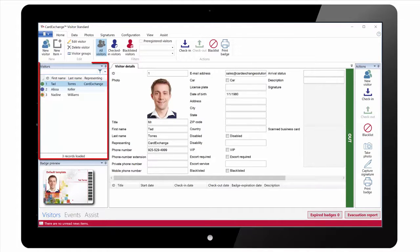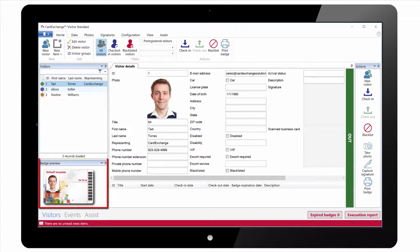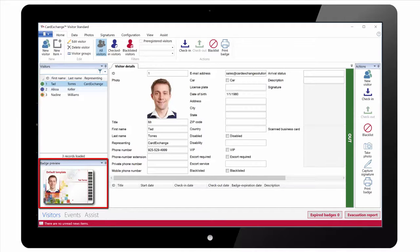On the left of the screen we have our list of visitors, with status to show whether they are checked in or checked out. Underneath that we have our Card Preview.